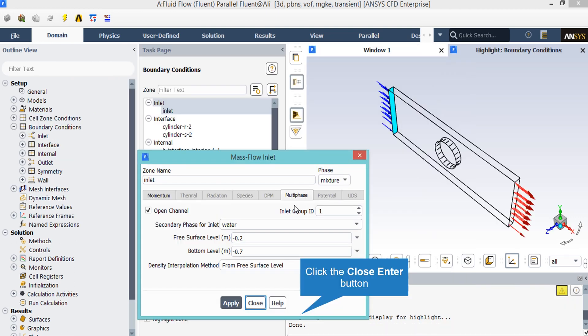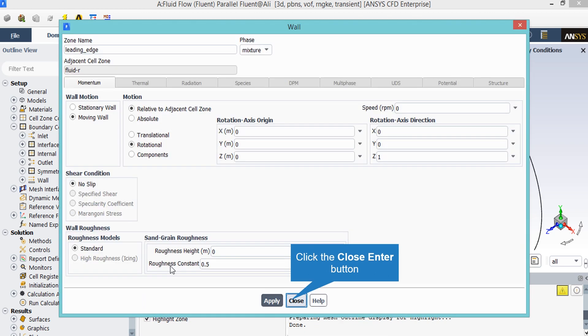Now under the multiphase tab, you can see that the open channel setting is activated in order to simulate the open channel conditions. In the appeared window against the previous slides, you can see that the wall motion defined for its boundary is set to be moving wall.